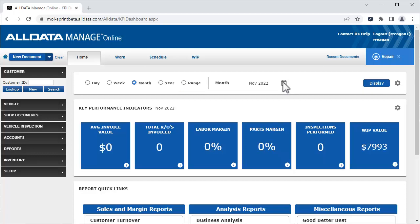If you want to choose the default display settings for which the range is shown each time you open the KPI dashboard, click the settings icon.